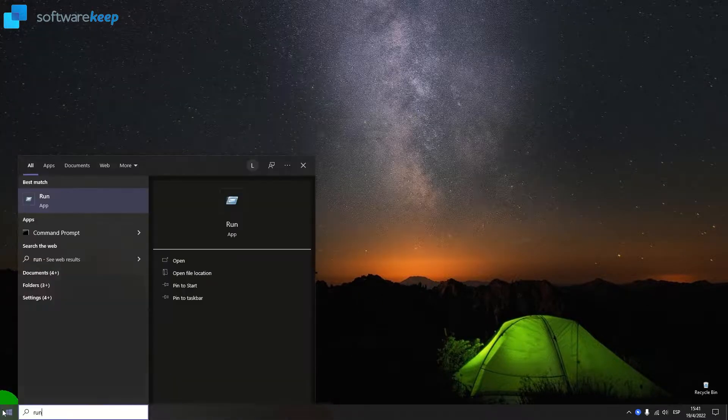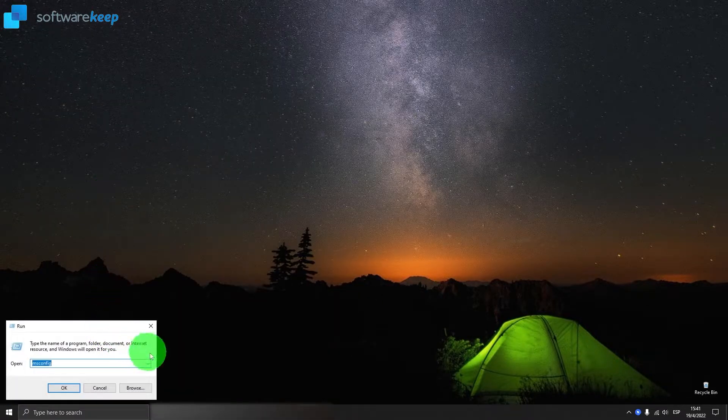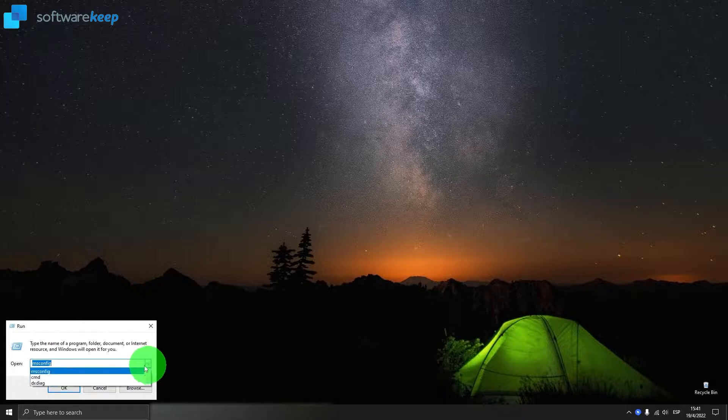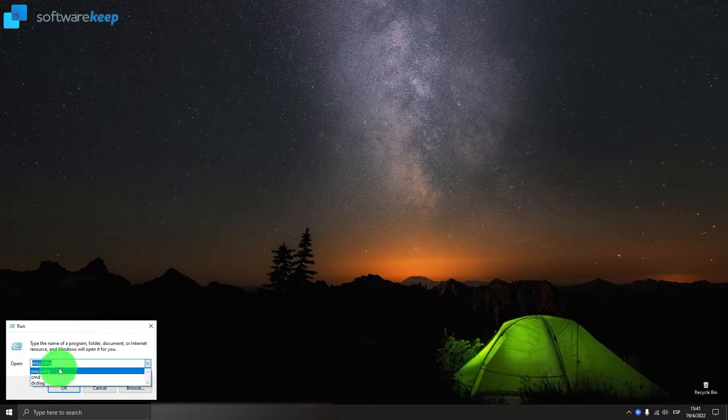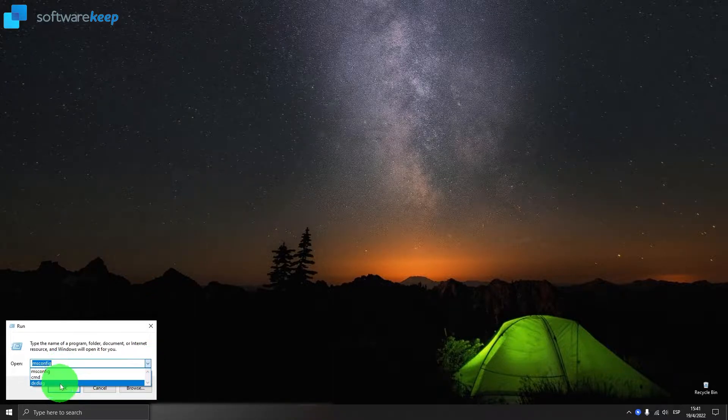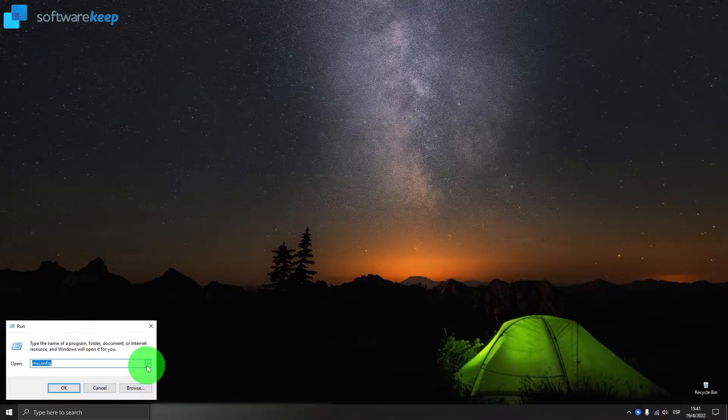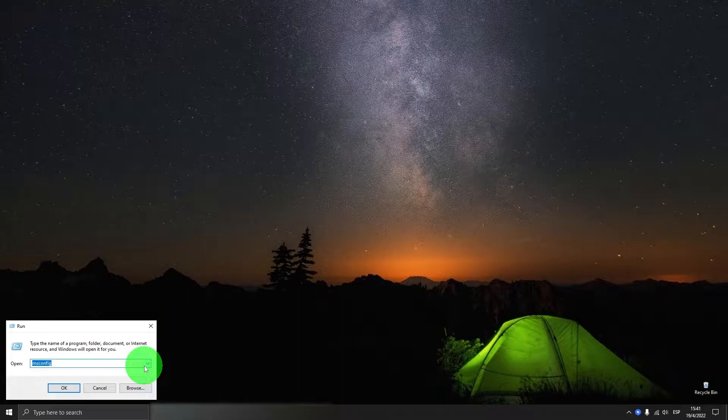In this video I'm going to show you how to clear the history of run command in Windows 10. The method is the same in Windows 11. So let's jump into it.